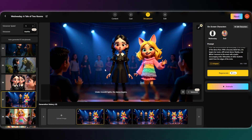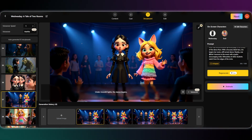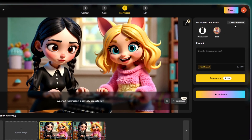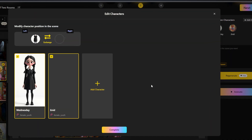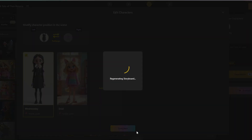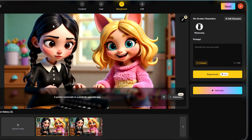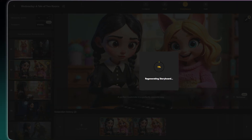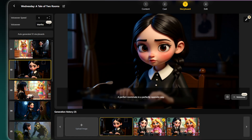For this shot, we only need Wednesday — let's easily remove Enid from the on-screen characters. Write a new prompt and regenerate the shot. You can regenerate as many times as you like; it's completely free until you get the perfect result.